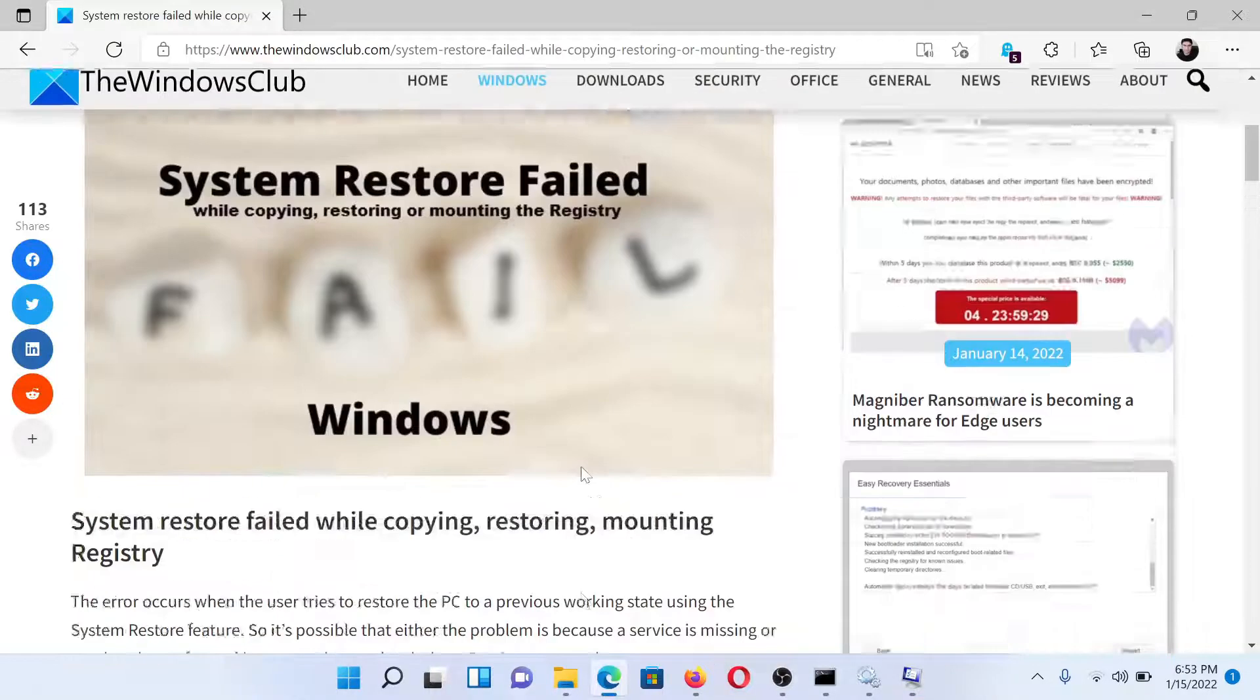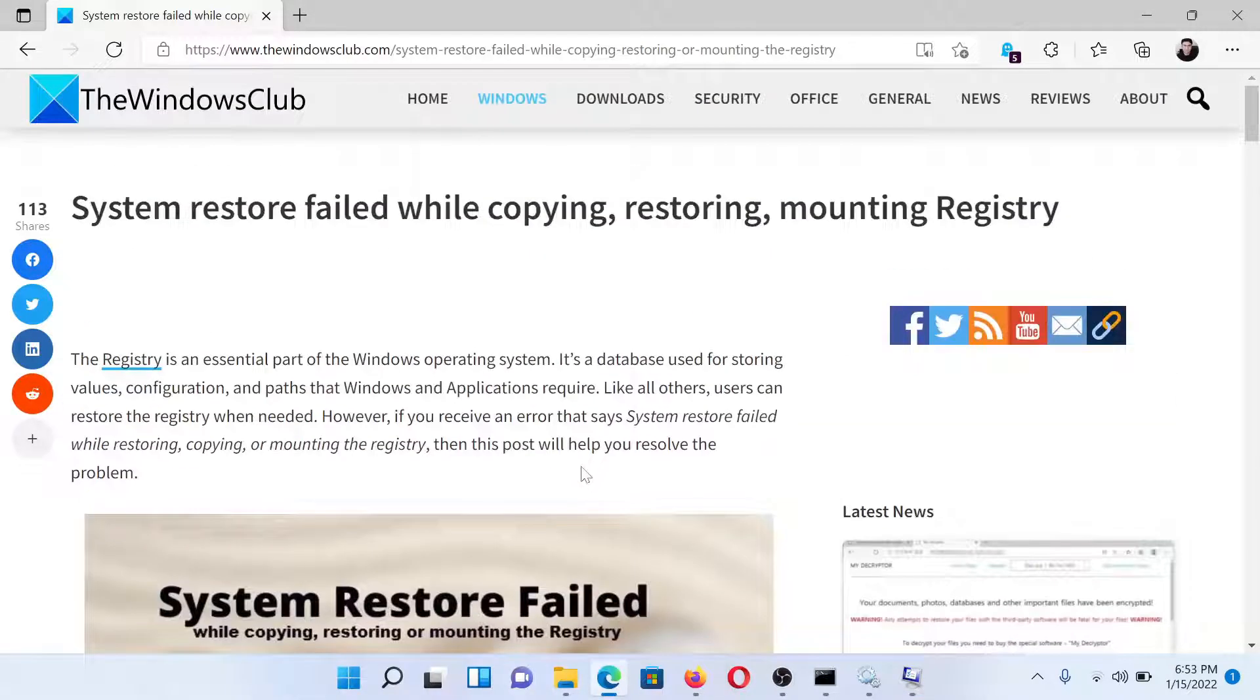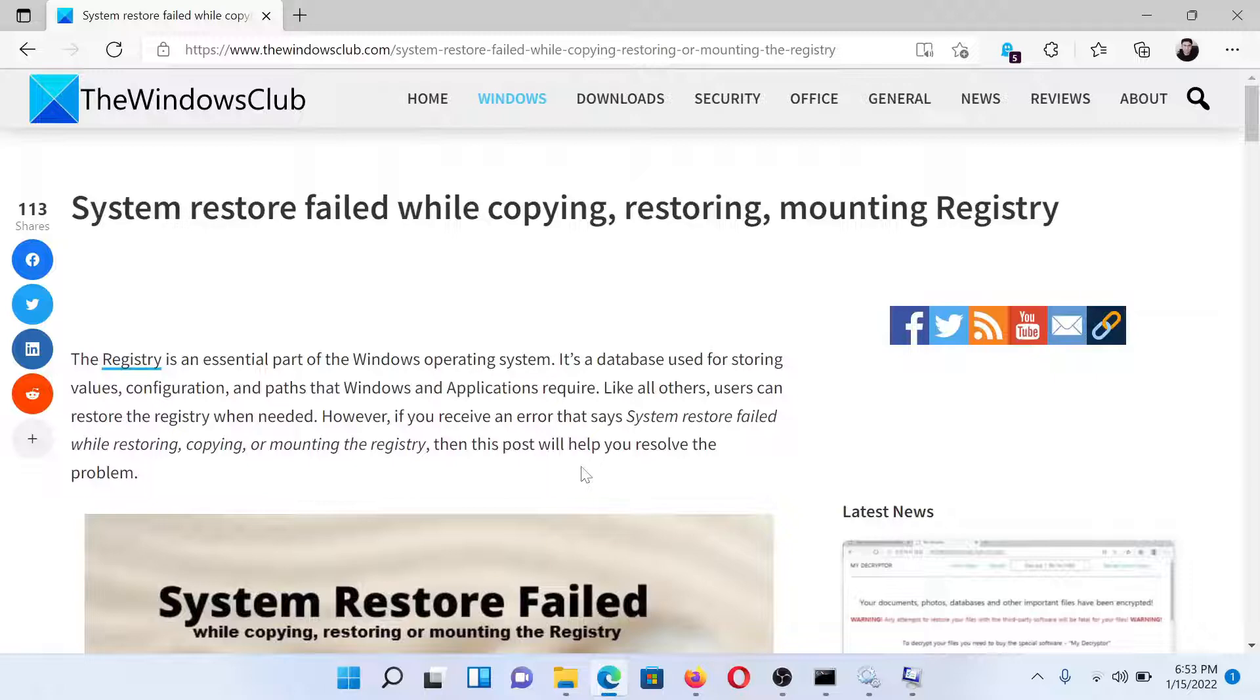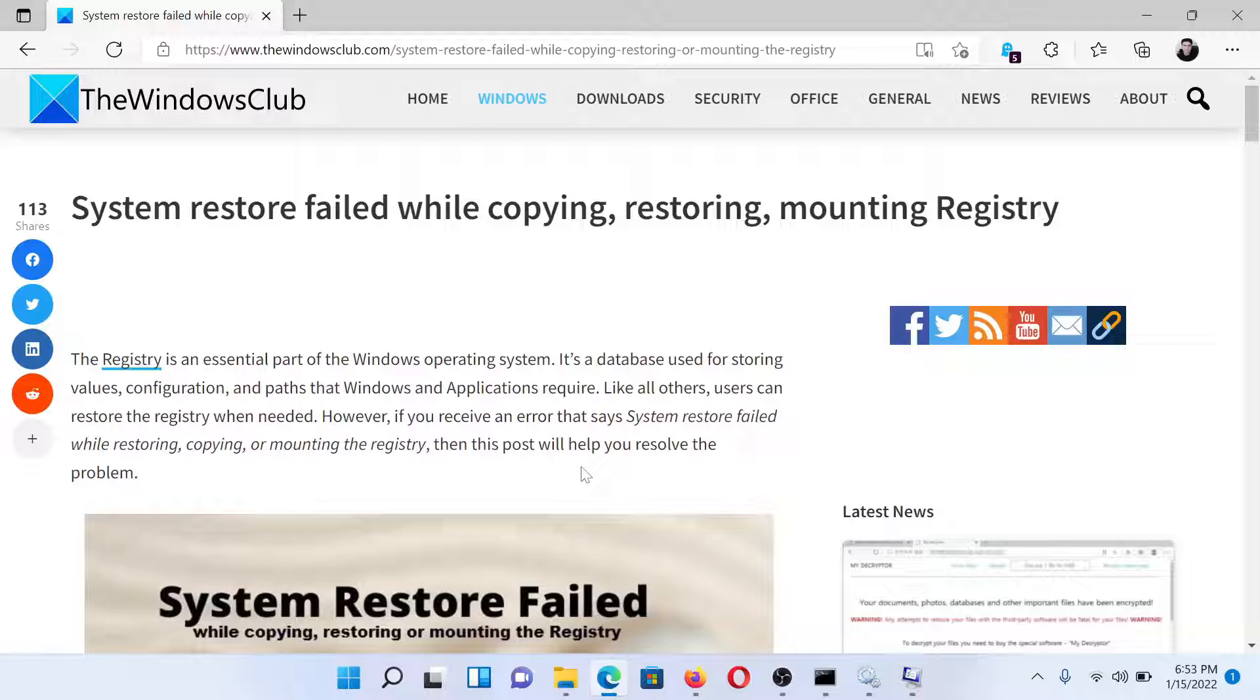Isn't this easy and interesting? If you have any doubts or questions, please go to the original article on The Windows Club, scroll down to the comment section, and write your query. We will surely answer it. Don't forget to subscribe to the channel. Thank you for watching this video. Have a nice day.